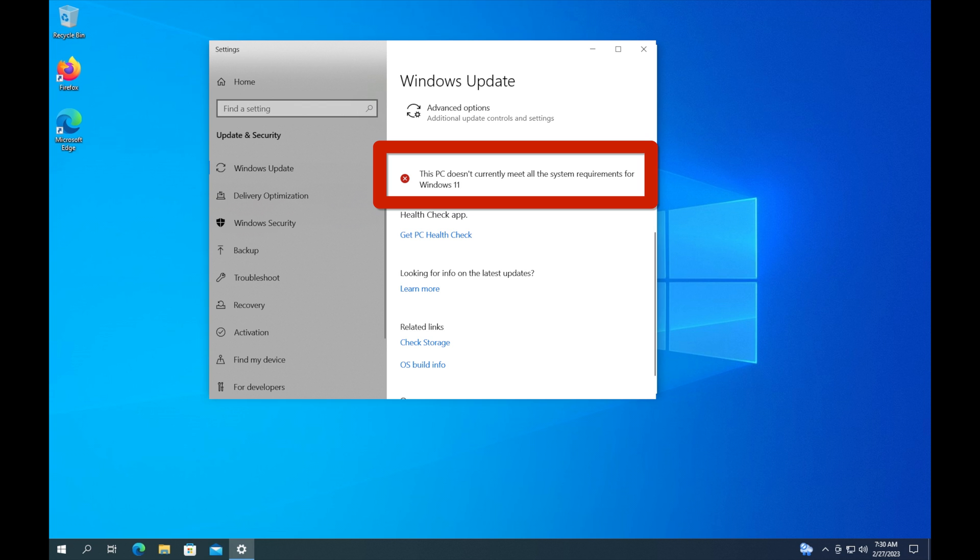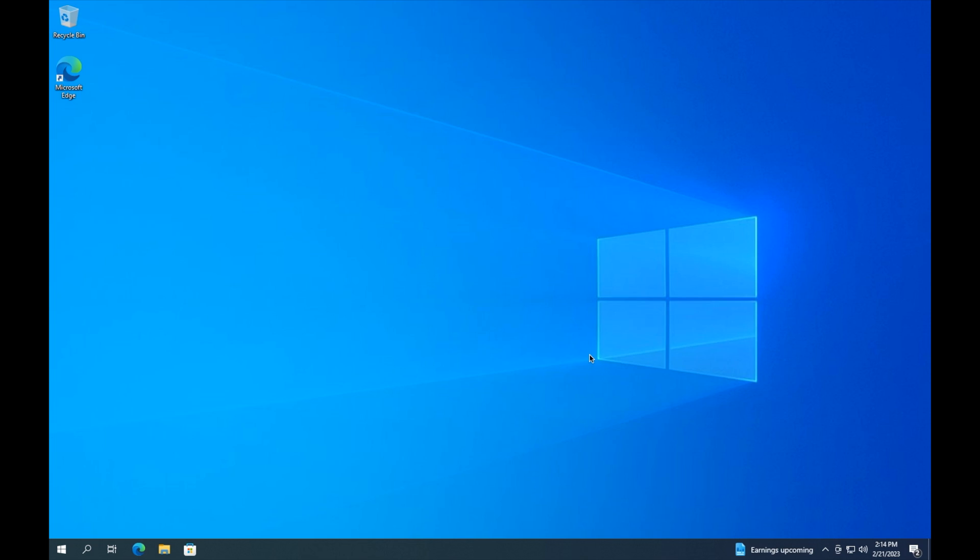So I'm going to go ahead and show you how to fix that — how to remove the Windows 11 incompatibility warning message that keeps showing up on your Windows 10 computer.